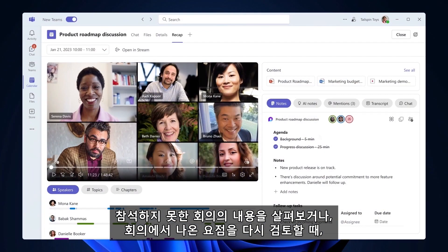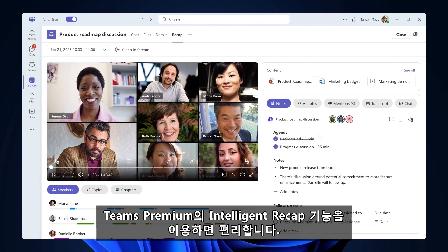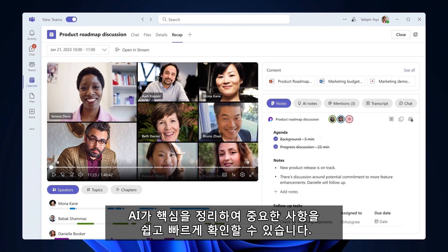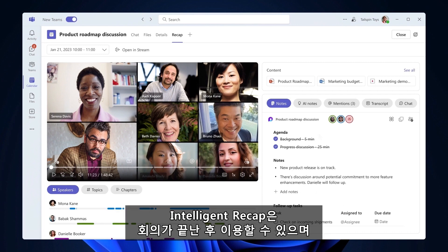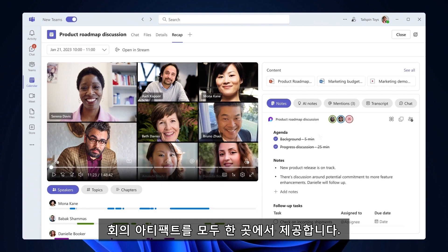Do you need to catch up on a meeting you missed or review the key points from when you attended? Intelligent Recap in Teams Premium leverages AI to deliver personalized highlights that help you discover information that matters to you most. Intelligent Recap in Teams will be available after the meeting and provides all your meeting artifacts in one place.